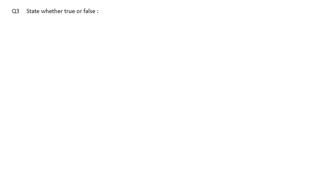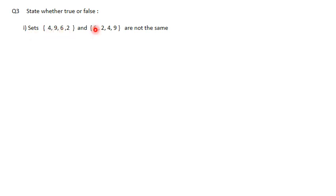Question 3: State whether true or false. First: the sets {4, 9, 6, 2} and {6, 2, 4, 9} - are they the same? Both sets have the same elements 4, 9, 6, 2 just in different order. Since order doesn't matter in sets, they are the same. But the statement says they are not the same, so the answer is false.